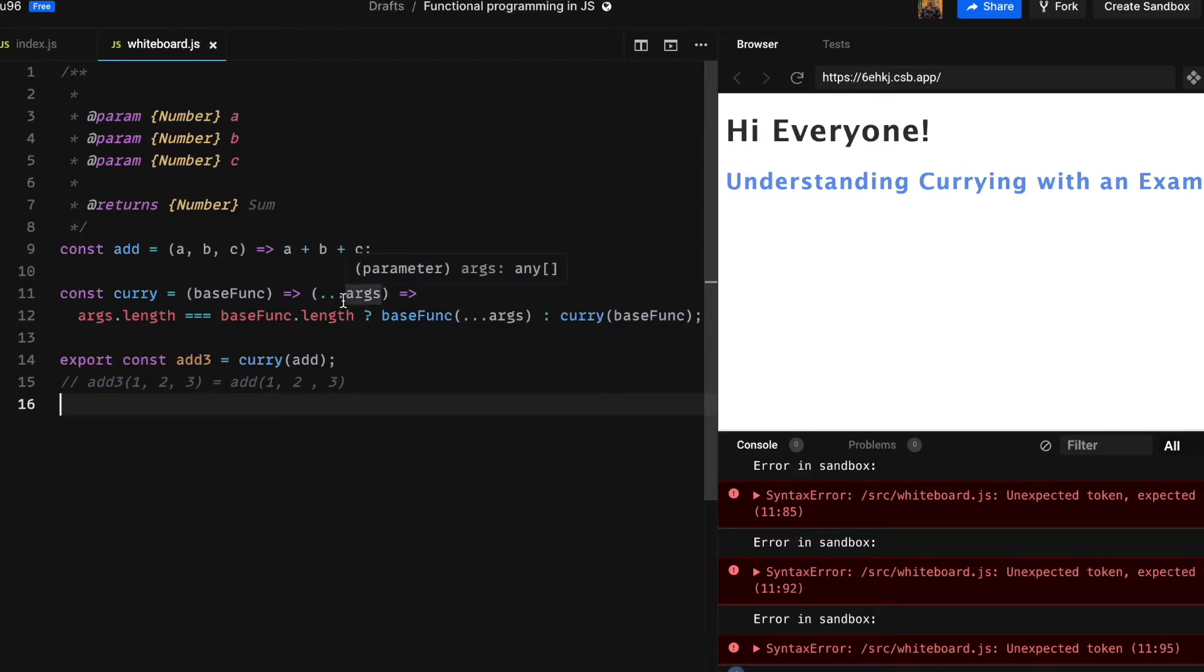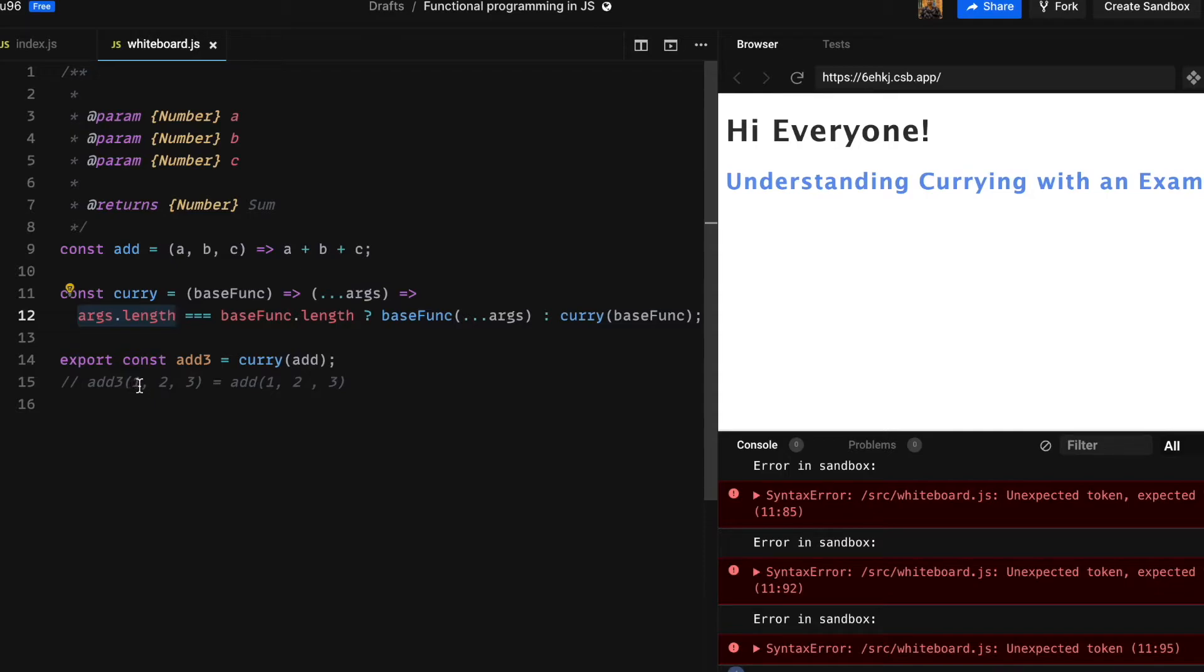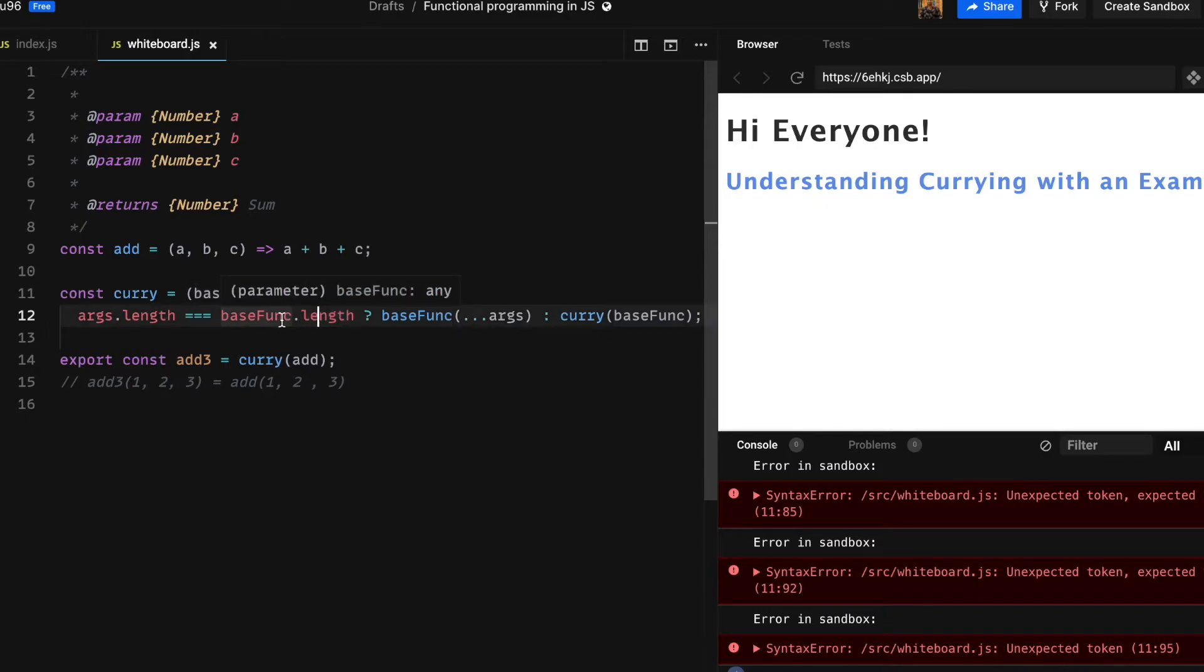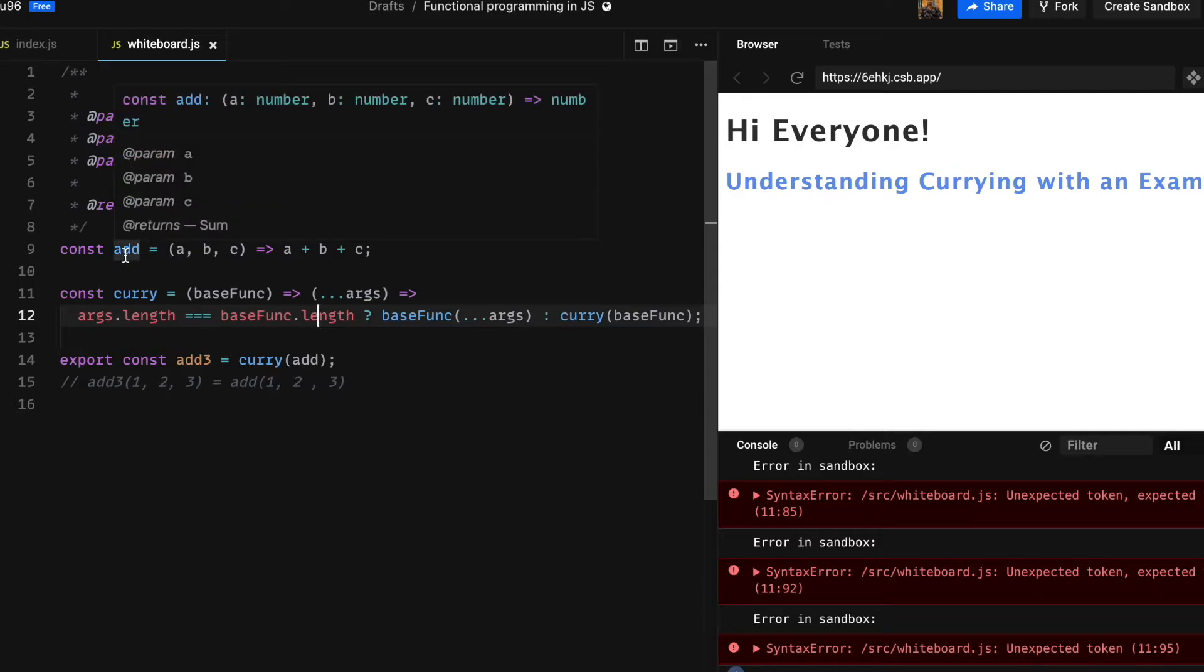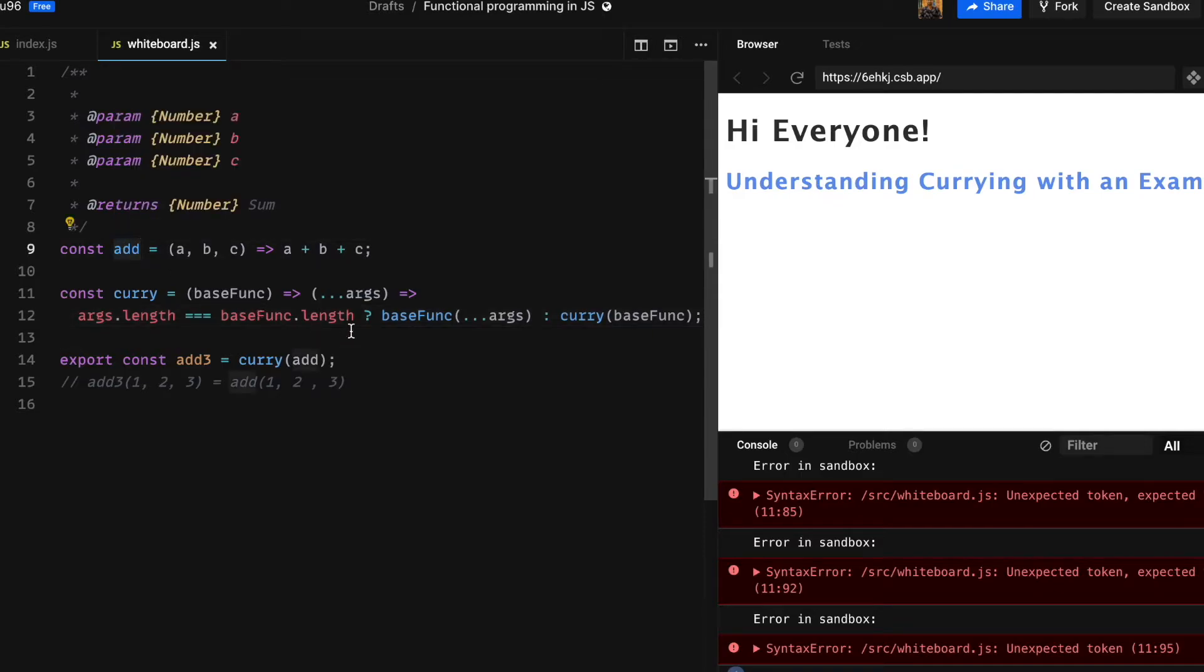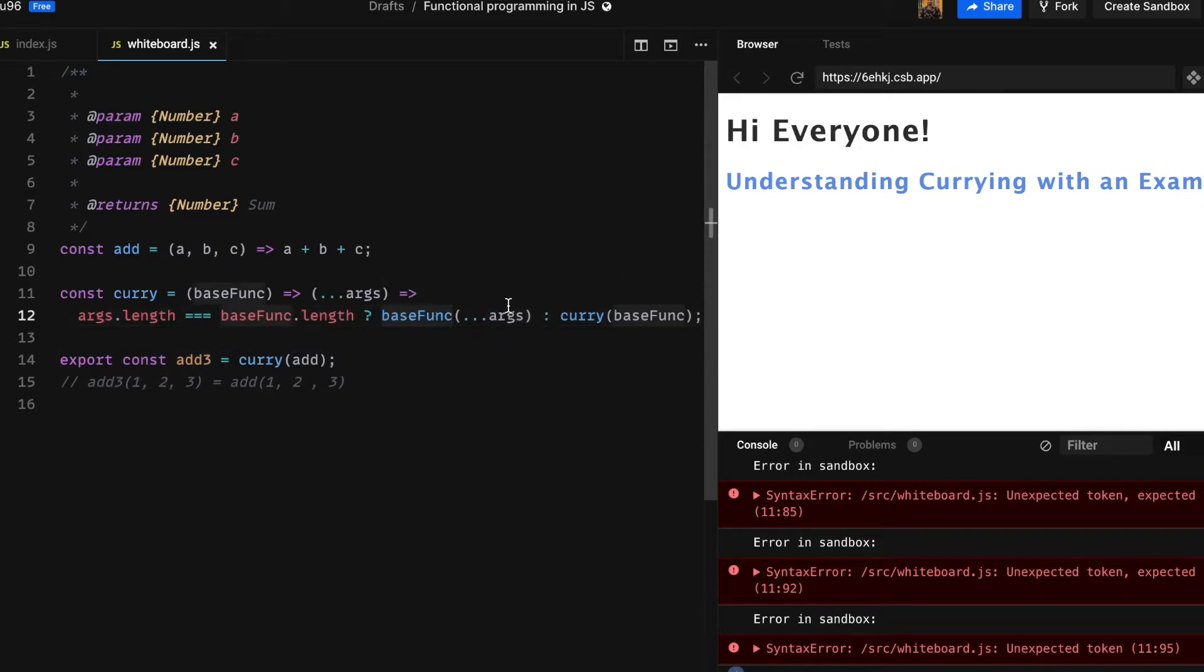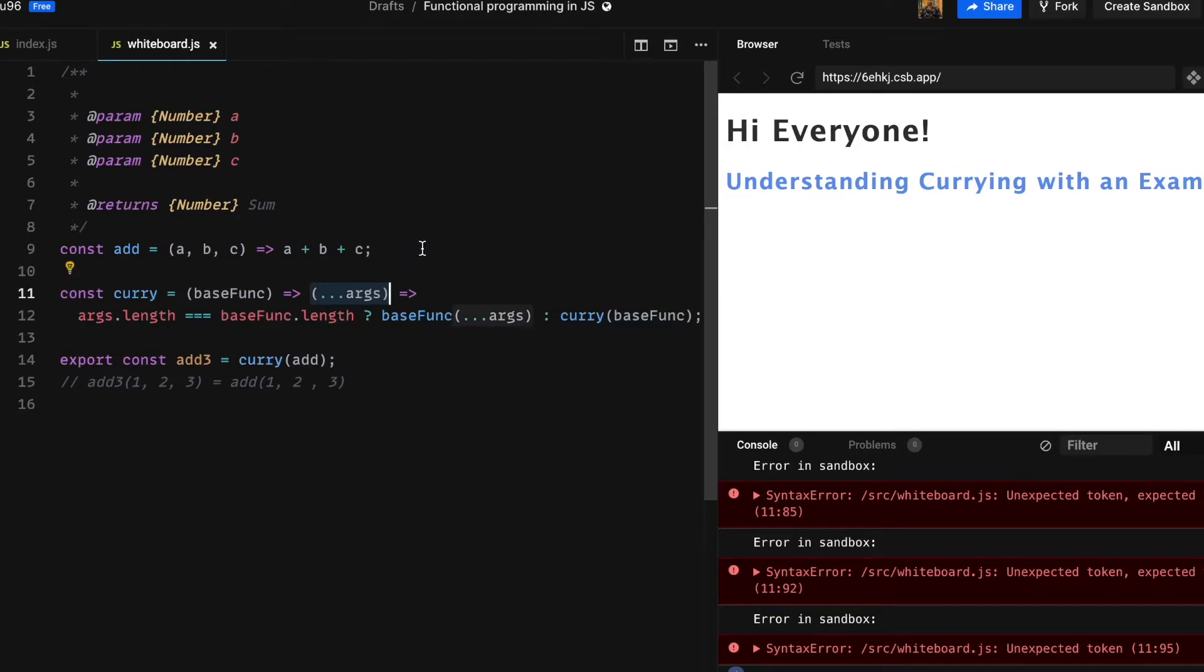For now let's focus on line number 11. We are using these three dots in front of args—this is rest parameter feature in ES6 which basically aggregates all the arguments passed to the function into a single parameter of type array. That's why on line number 12 we can check the length property of this array.